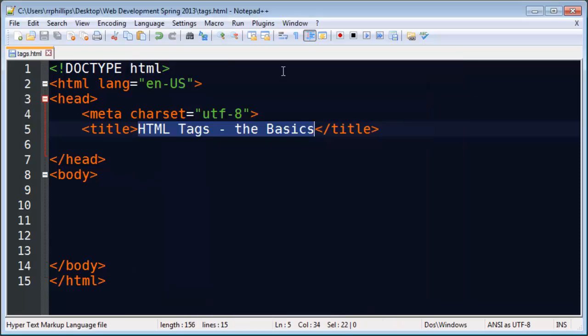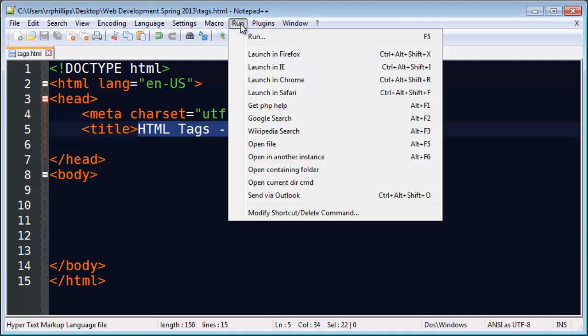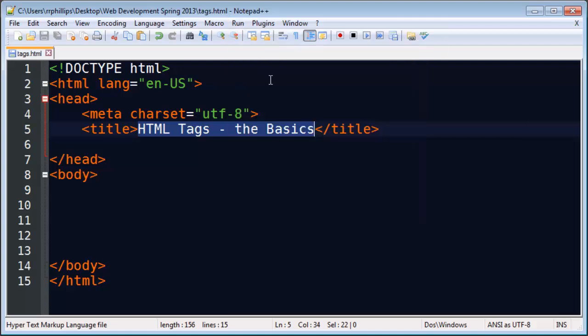I will replace it. I'm here in Notepad++. I'm going to go ahead and click on run. I'm going to launch this in Chrome. There we go. So here's my blank web page. But notice up here in the title area, my tab, it says HTML tags, the basics. Because that's what I happen to have here.